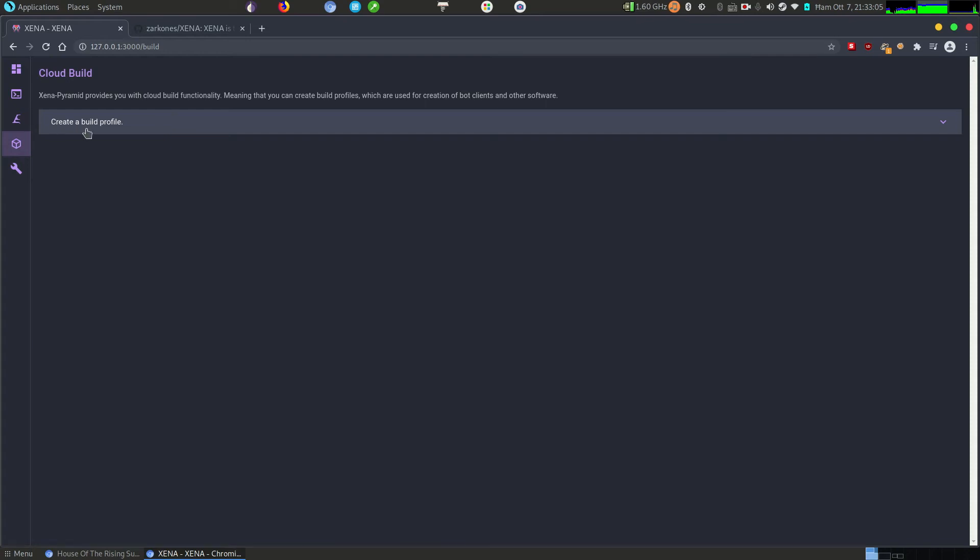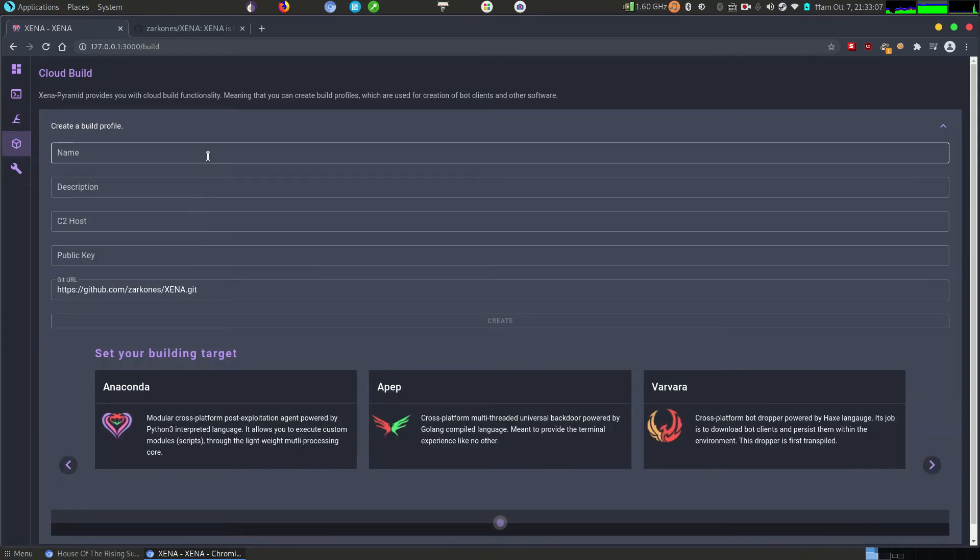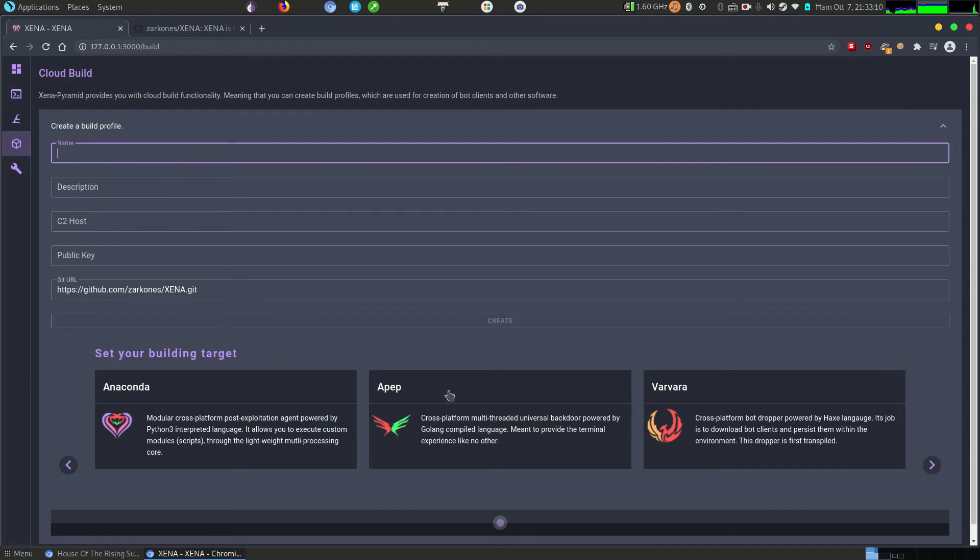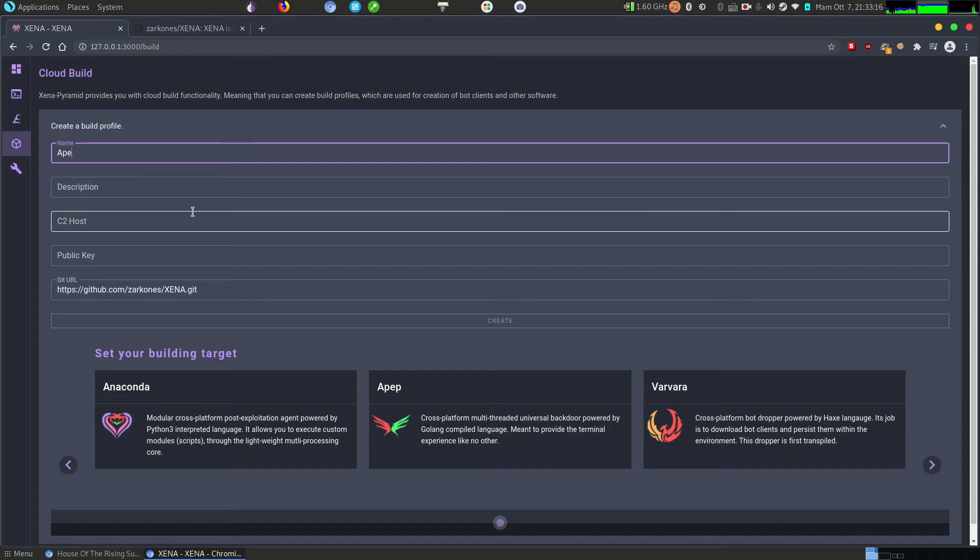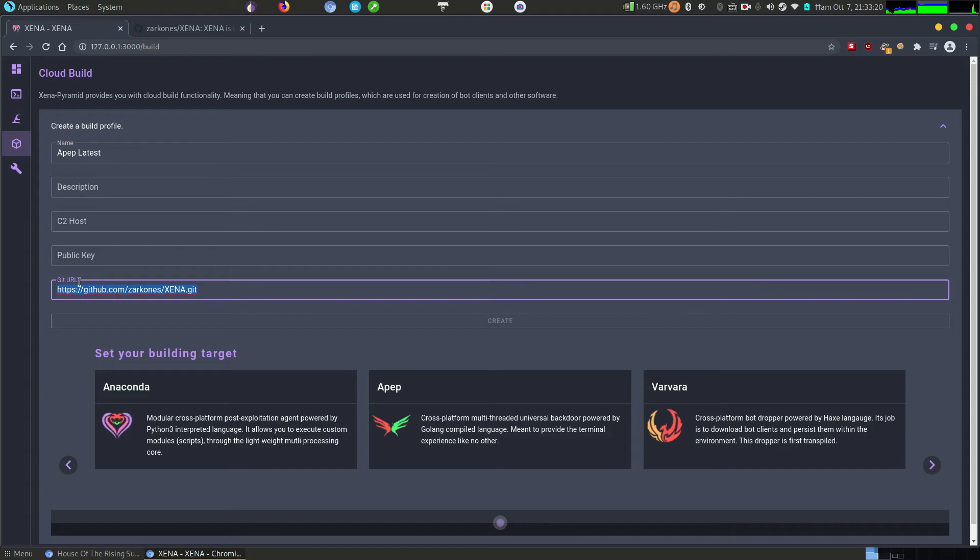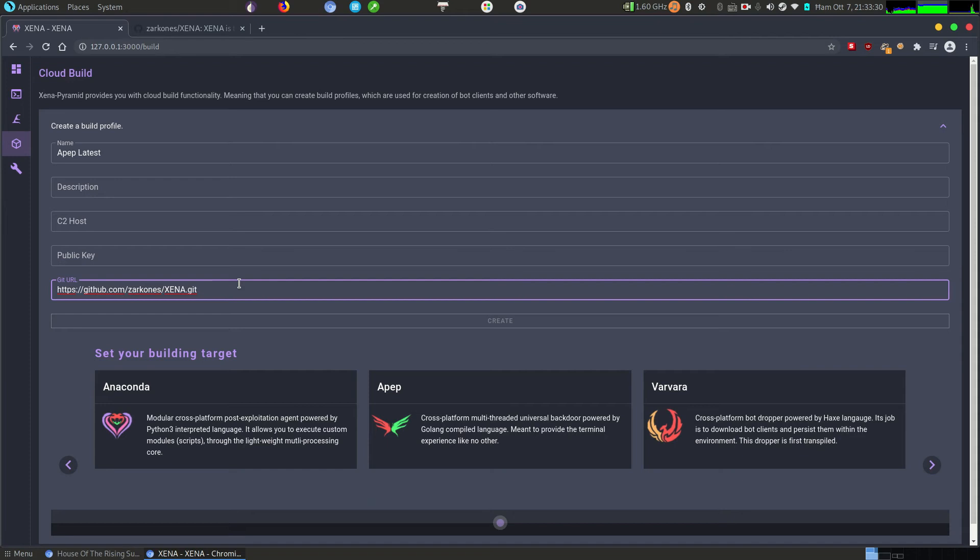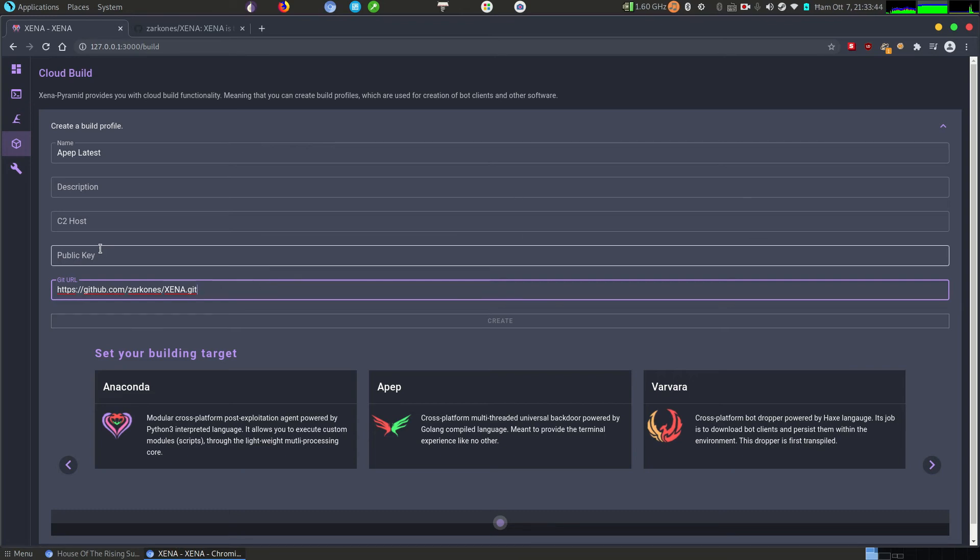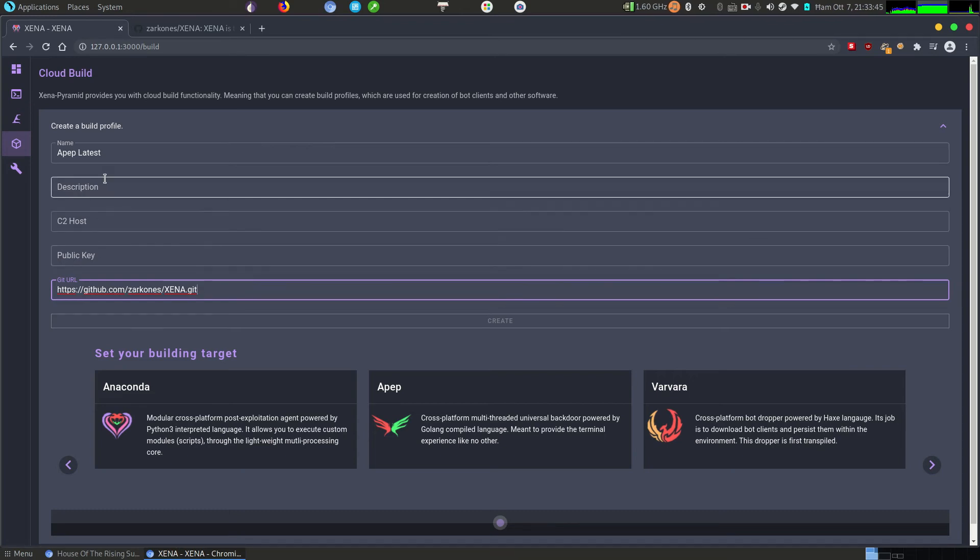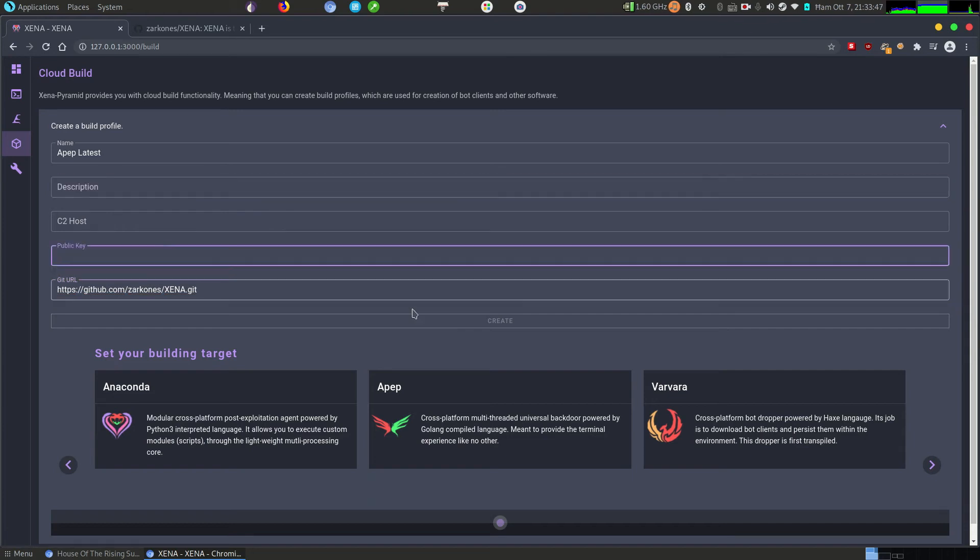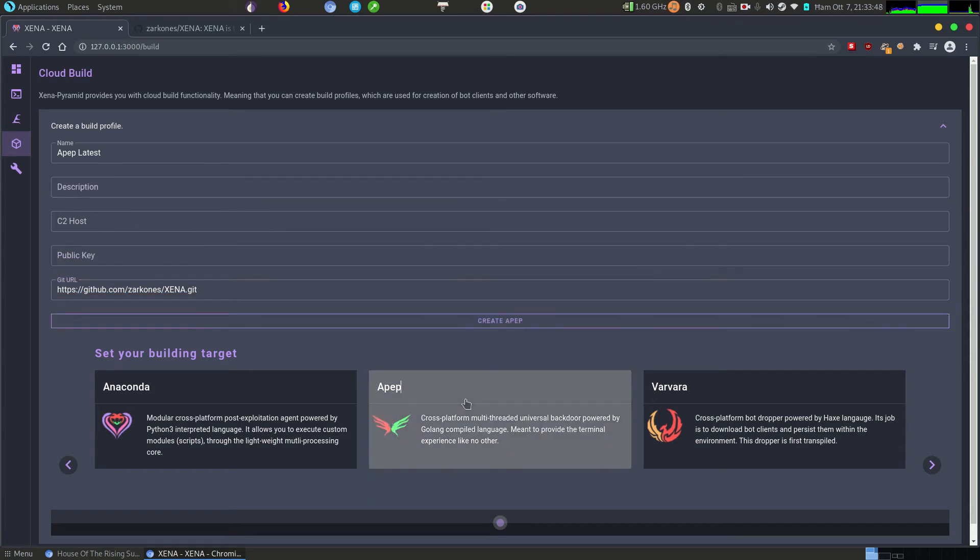Here we can create a build profile. We can give it a name. I want to, for example, build this bot here, so we shall name it Apep Latest because it's pulling from our git repository and it will be the latest version. Meaning that each time you download the bot from UI, it will basically be a fresh build. It will have a different hash that way, it will defeat a lot of heuristics that some average antivirus software use. We can leave this empty, it will use the defaults.